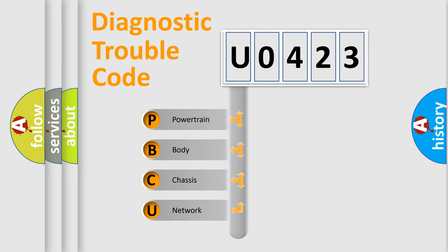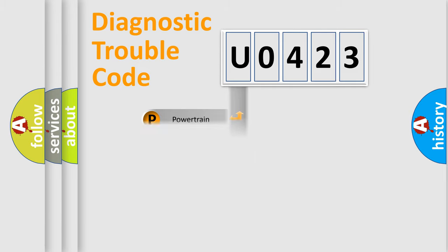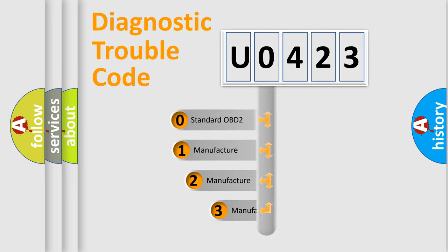We divide the electric system of automobile into four basic units: Powertrain, body, chassis, and network. This distribution is defined in the first character code.